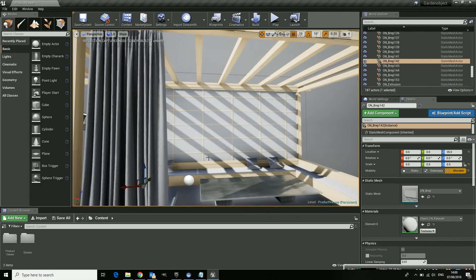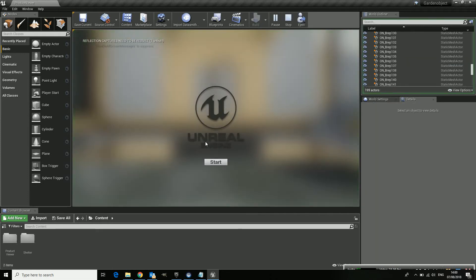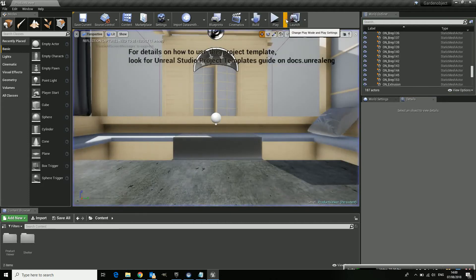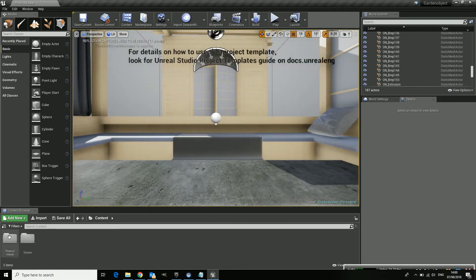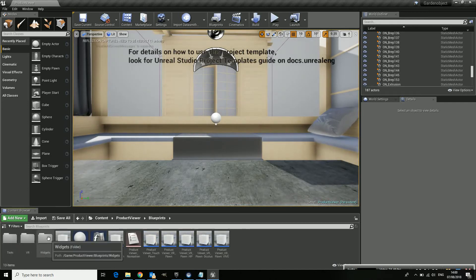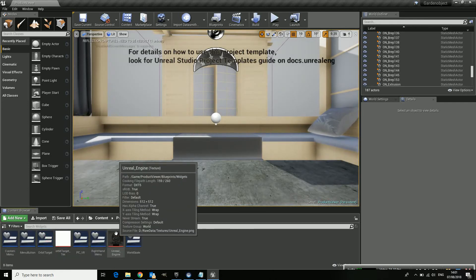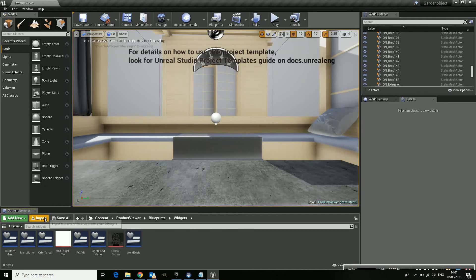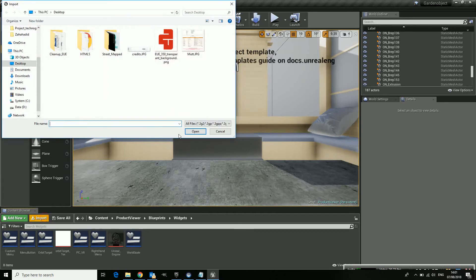So next thing I wanted to do is if I press play you see this logo. So let me stop it and we want to replace it for our own logo. So where is it hidden? Product Viewer, Blueprints. It's inside the widgets.